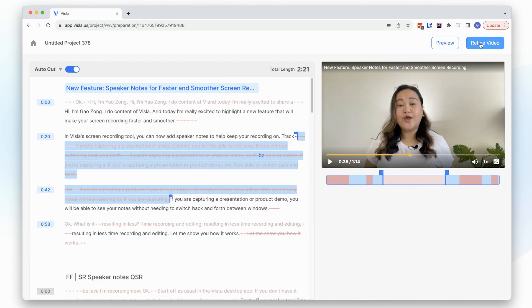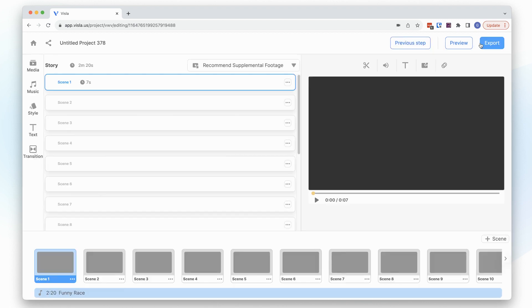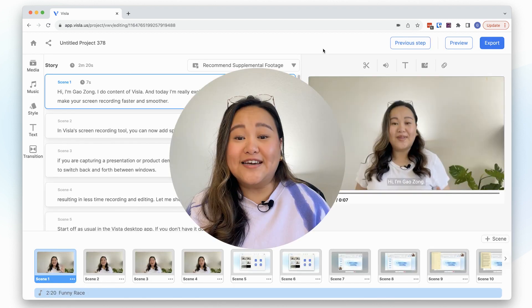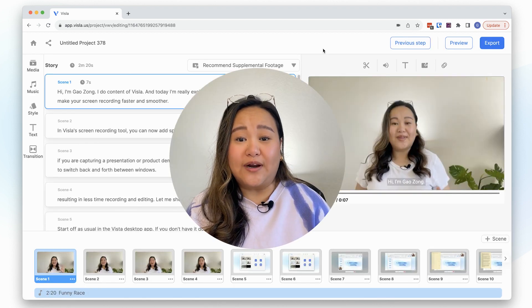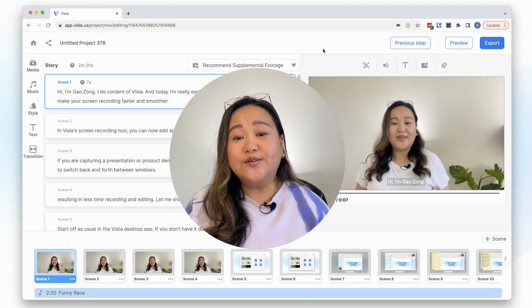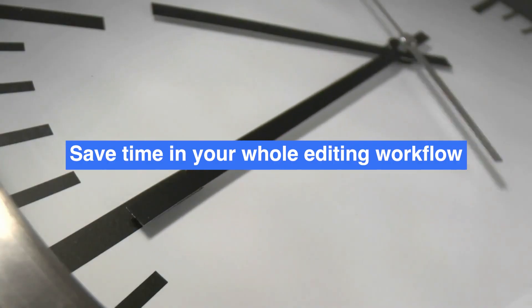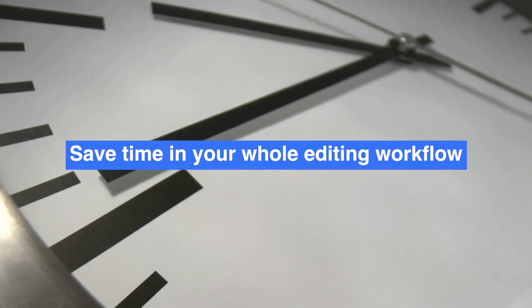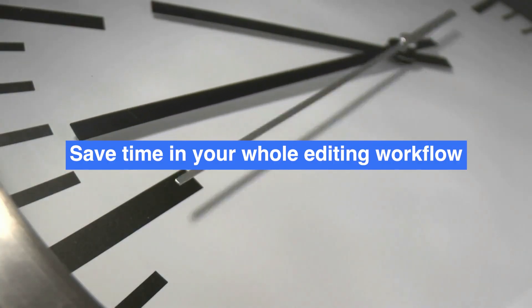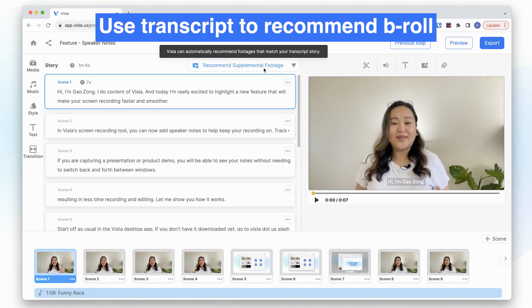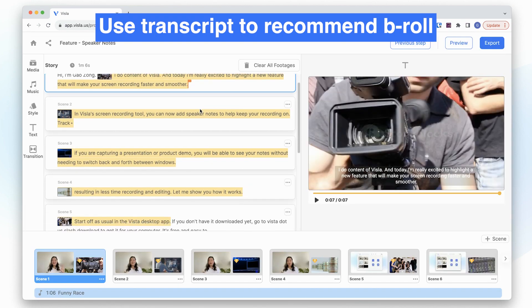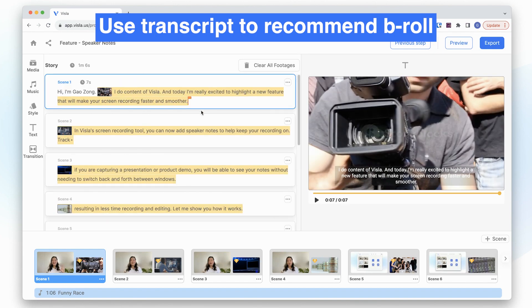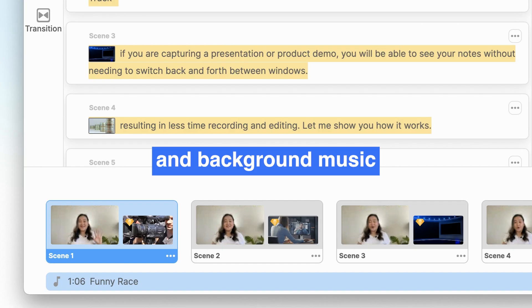Once you're happy with your cuts, click Refine to polish your video. Text-based editing not only makes your rough cut process more efficient, it also allows you to save time in your whole editing workflow. Vizsla's AI can use your transcript to recommend relevant b-roll footage from our stock libraries and match background music.